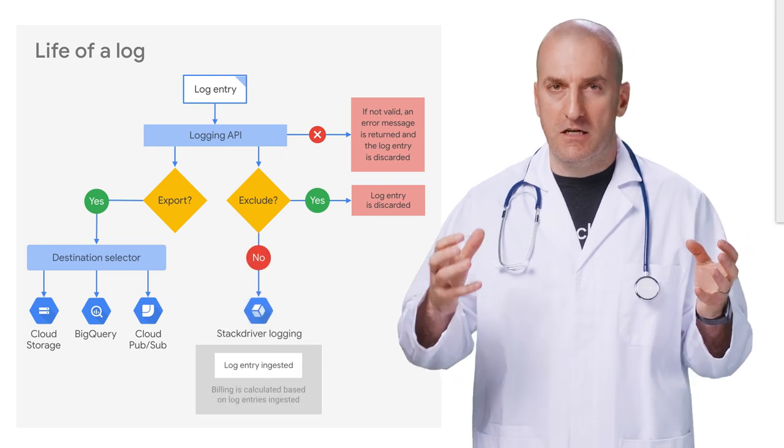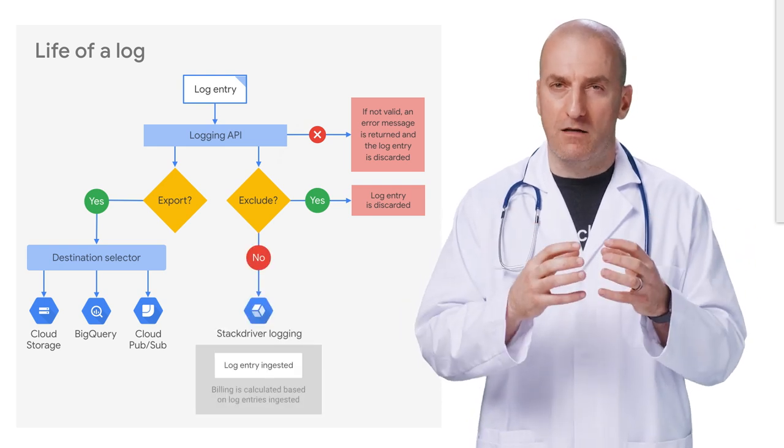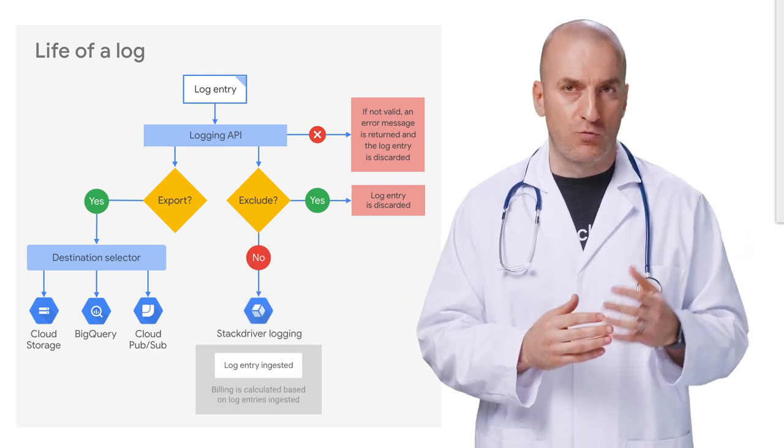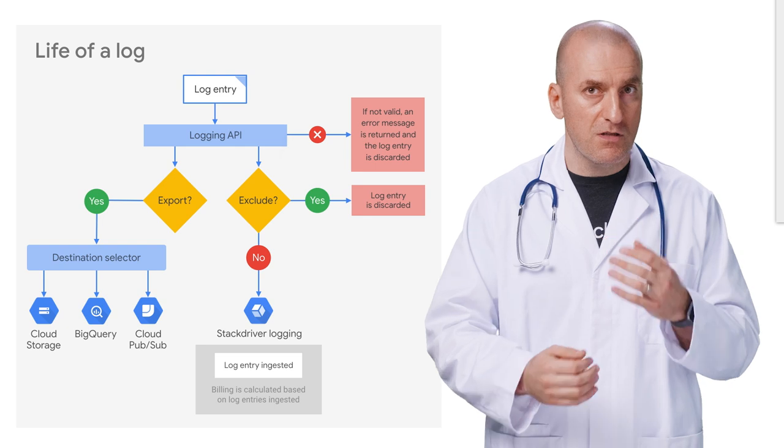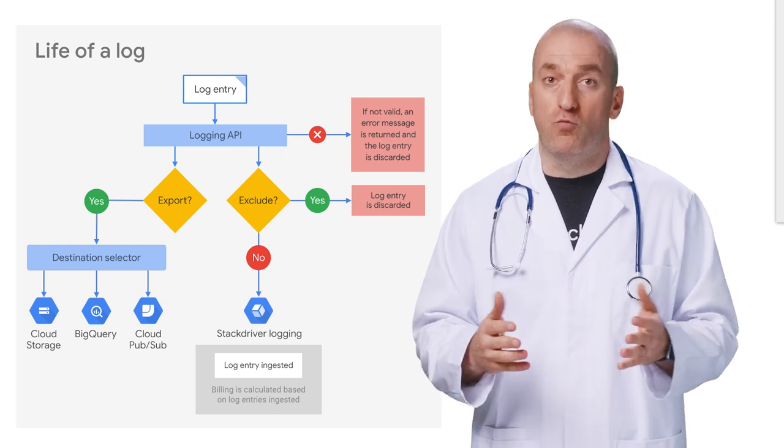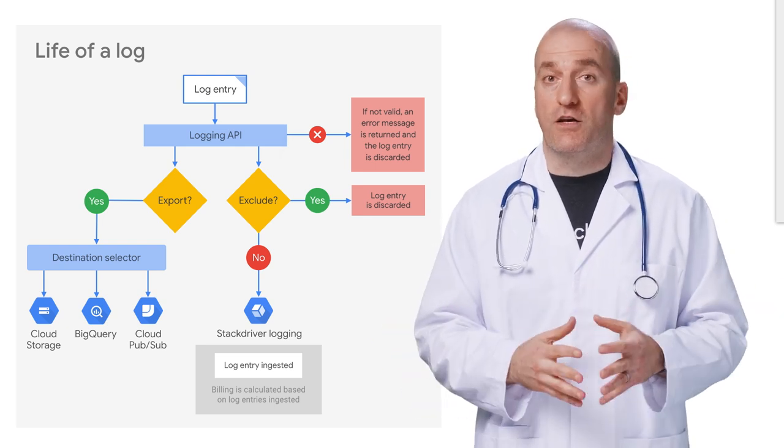Exclusions and exports work together, letting you choose which logs you want to keep for real-time visibility and which logs you want to archive without incurring logging costs.